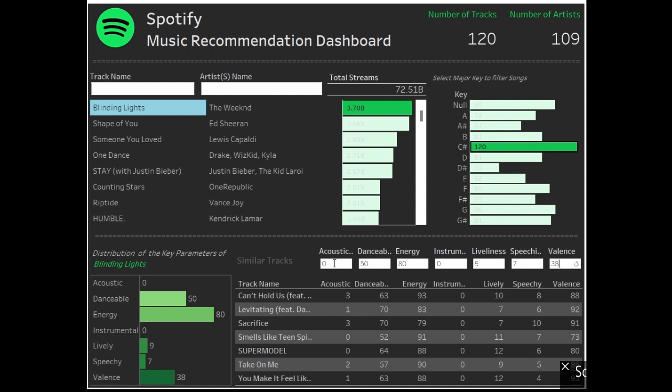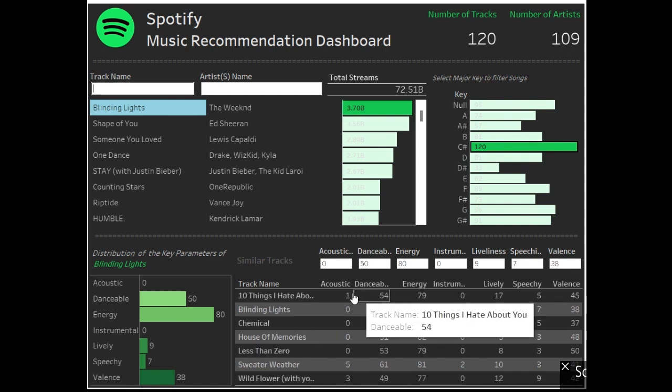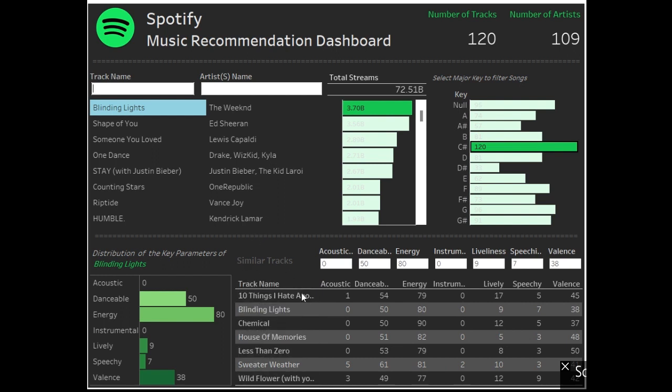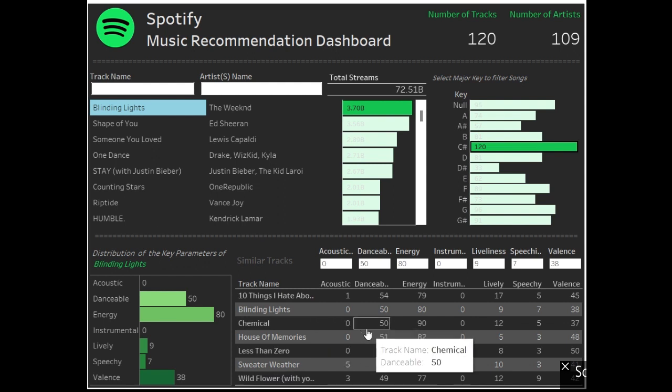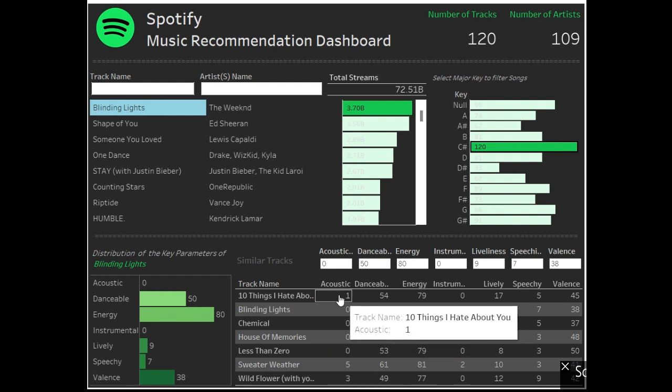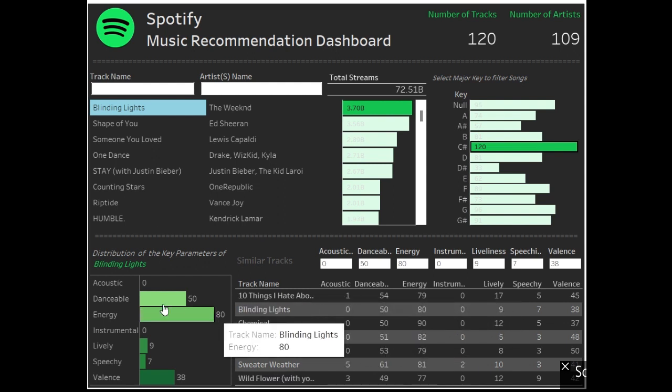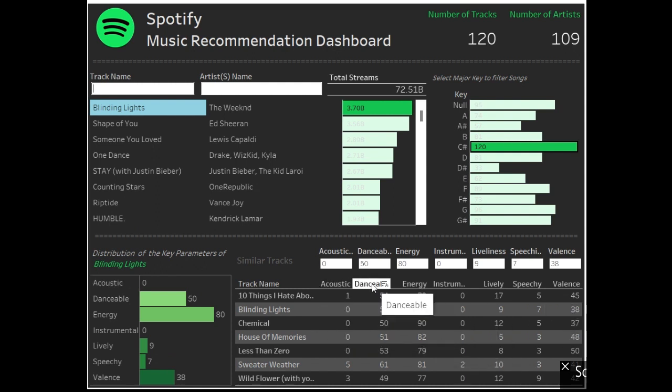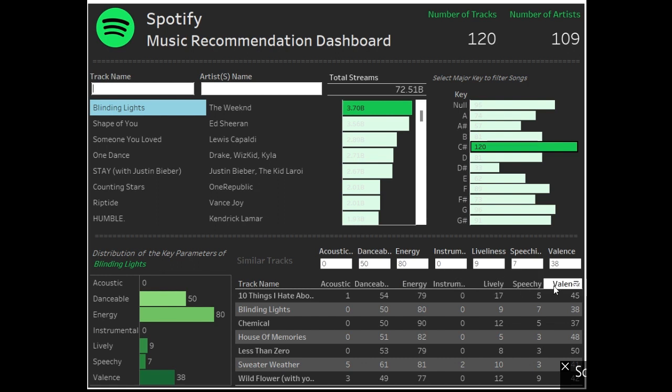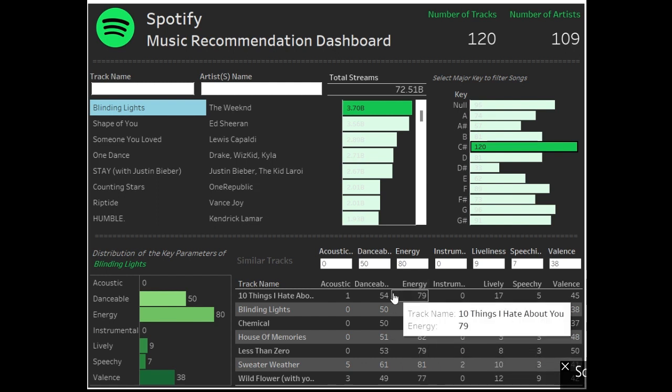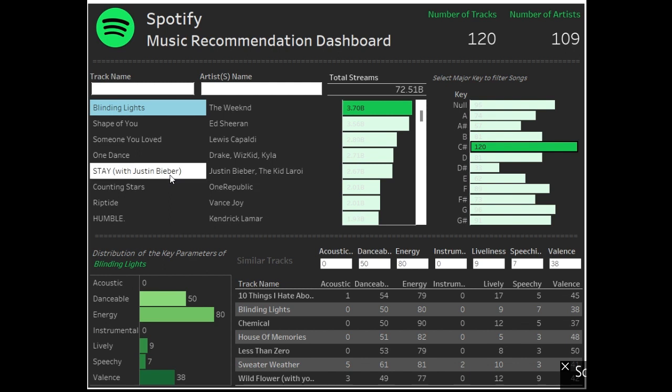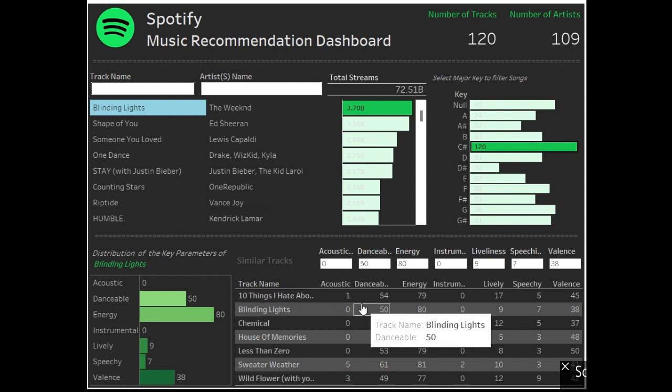And then this, yep. So now all of these tracks, these are the top seven tracks, similar. These are the top seven tracks which are very close to Blinding Lights in terms of all these parameters: acousticness, danceability, energy, instrumentalness, liveliness, speechiness, and the valence. Based on these parameters, these tracks are the most similar to Blinding Lights.